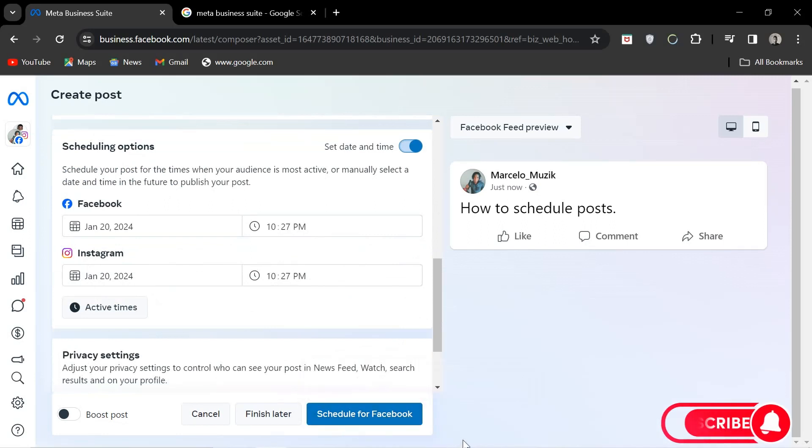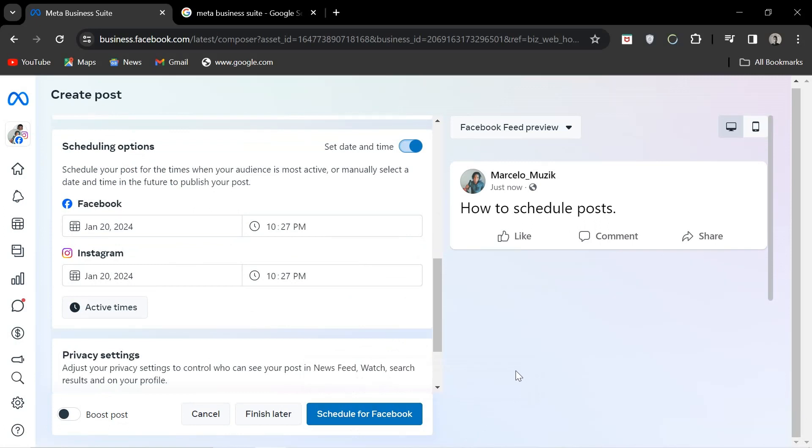Done and dusted, you've just made a scheduled post on Instagram.